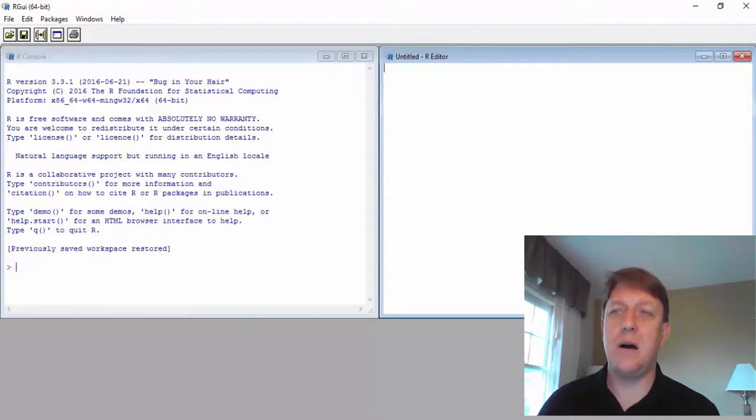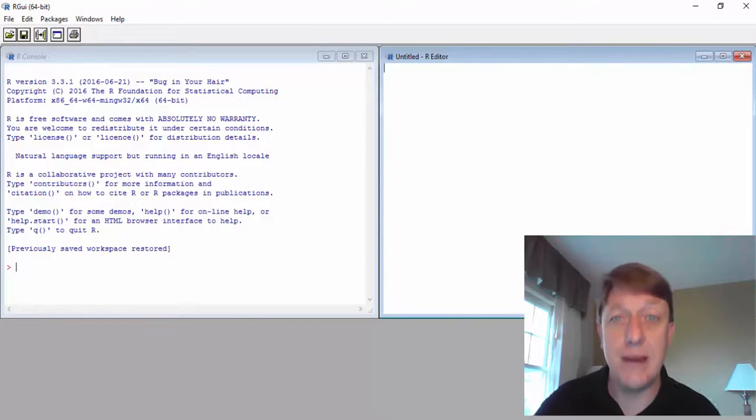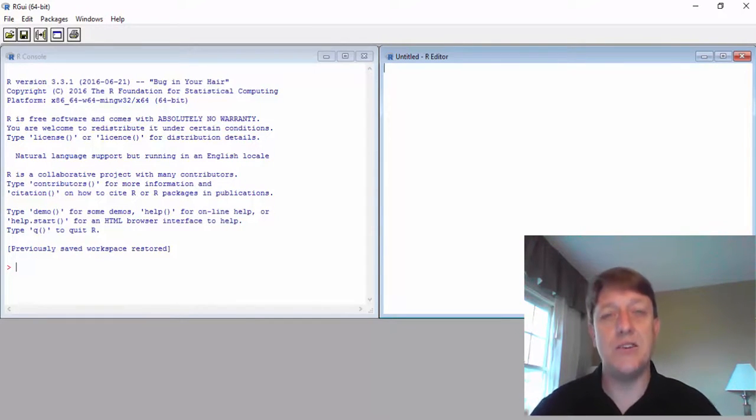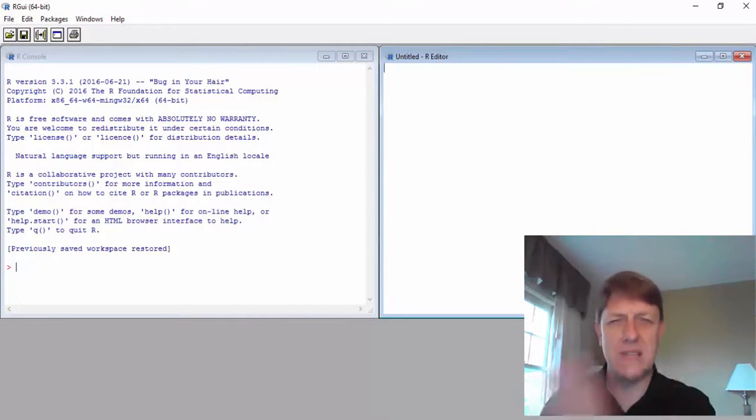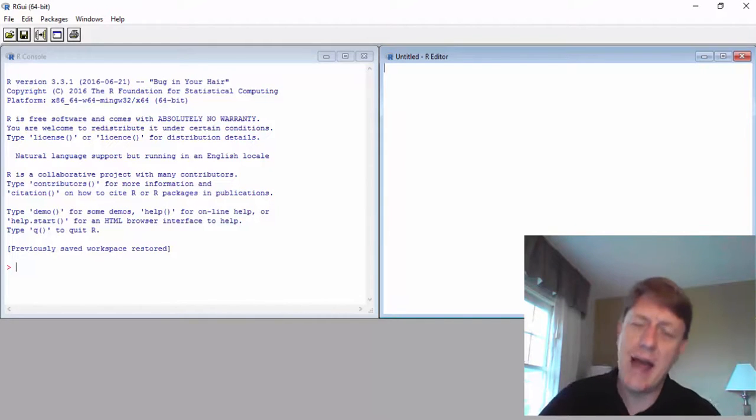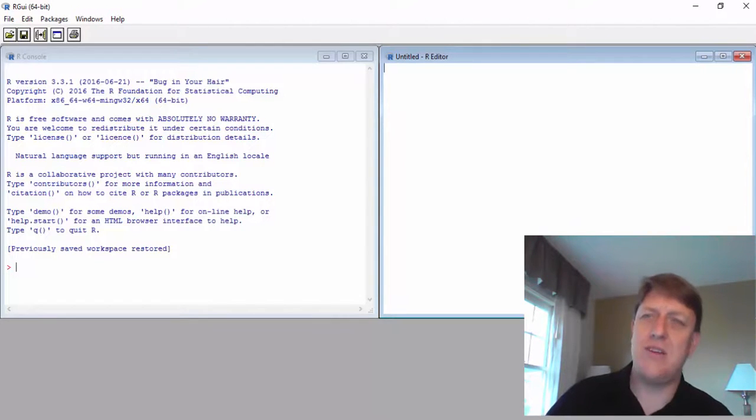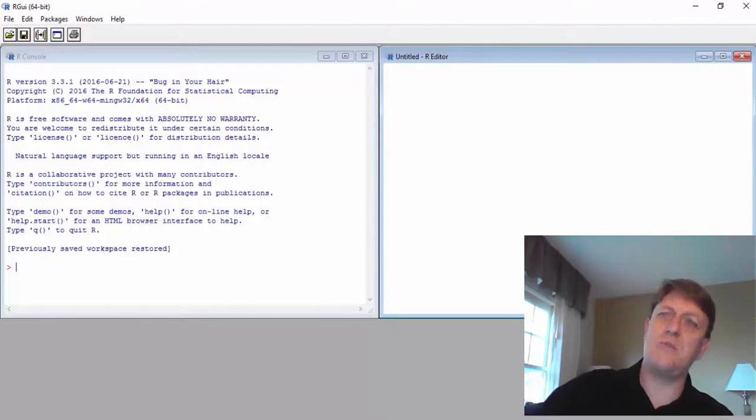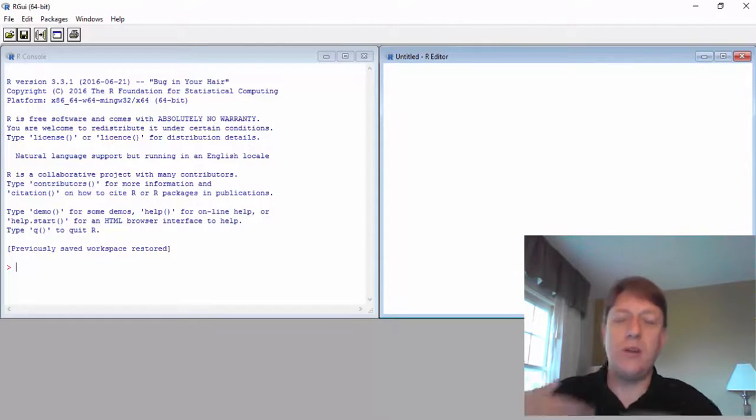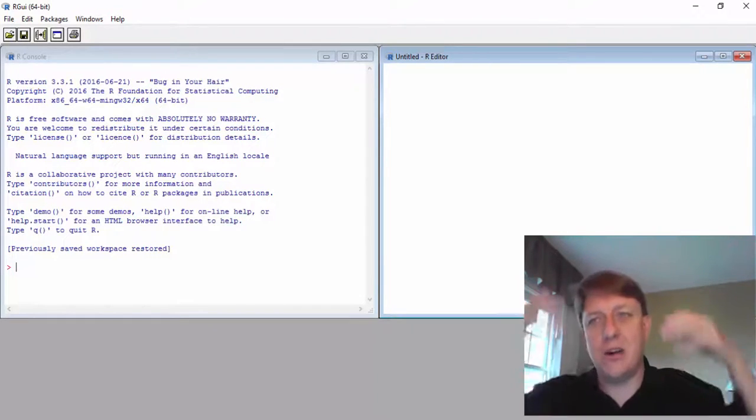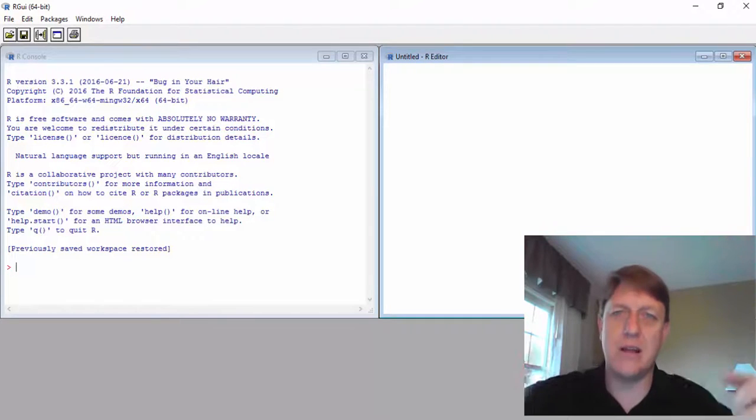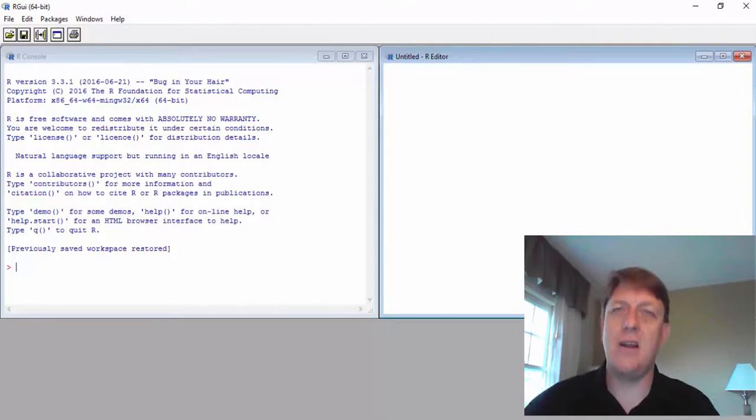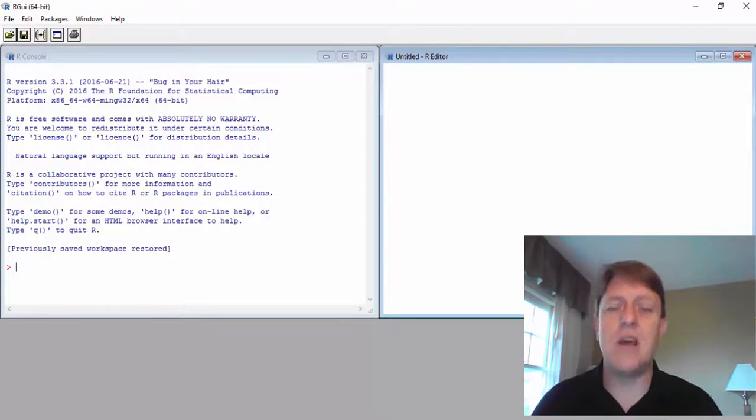A script in a movie is the same thing. It tells you what's supposed to happen first, who's supposed to say what, and then how this other actor responds. Well, you're like one actor, and R is like another actor, and you're giving R the script. You're feeding R its lines.